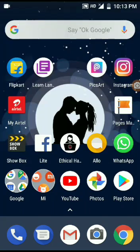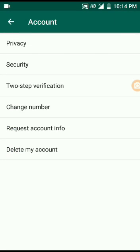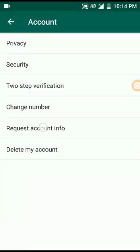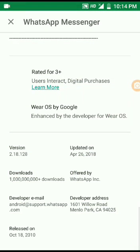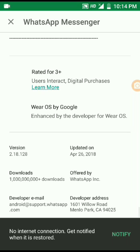First, we can check the WhatsApp. Open and click Settings. Click Settings, then go to Account. Here we go to Request Account Info. We can check the new section, just click. You can also check the WhatsApp version, which is 2.18.128.